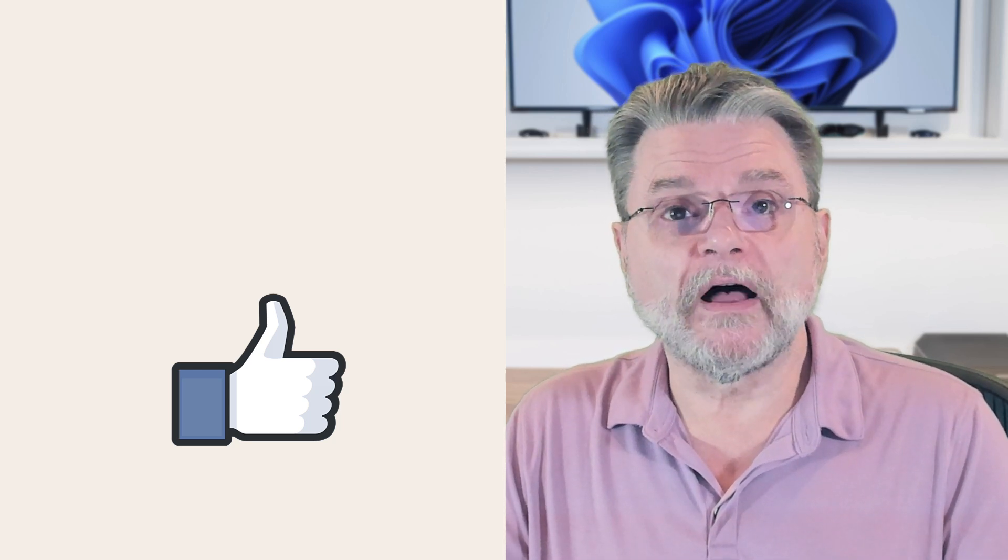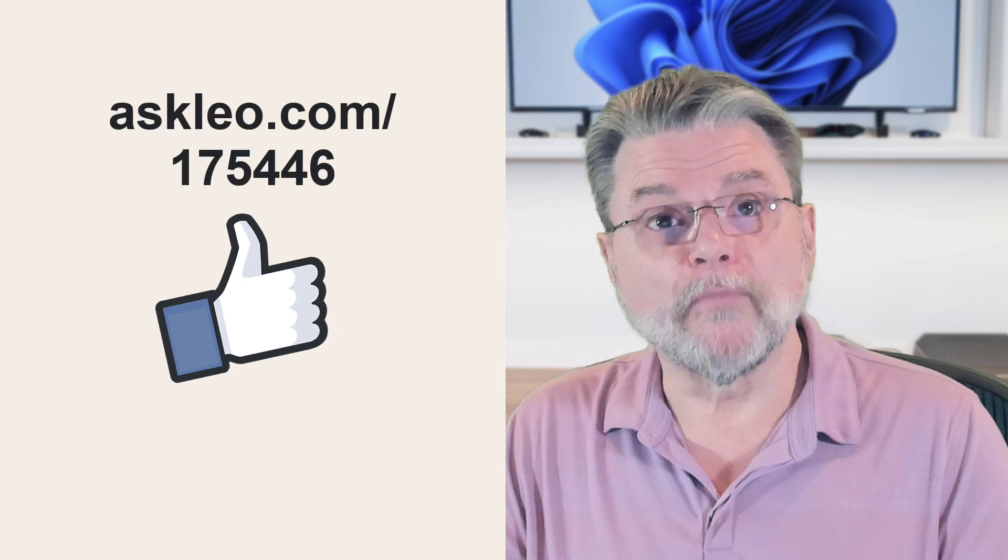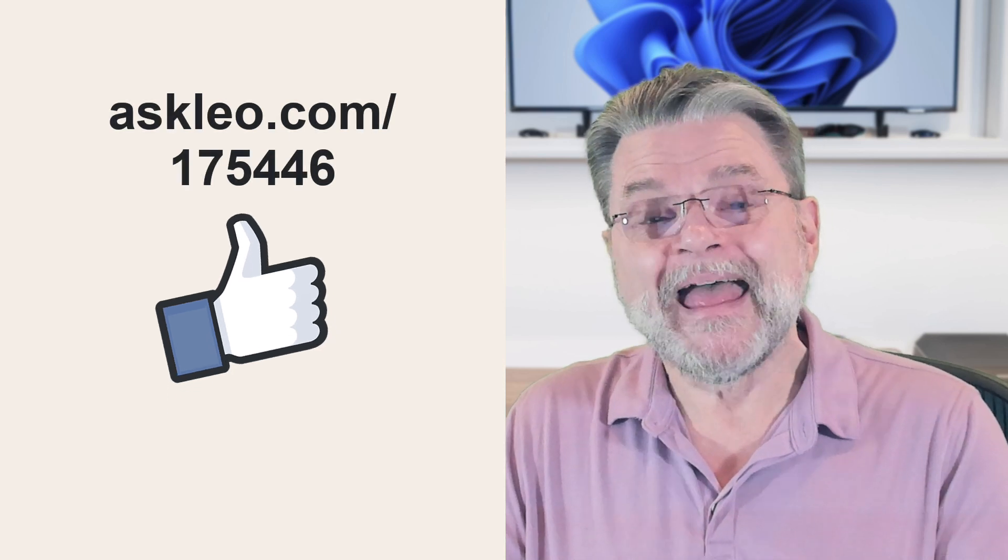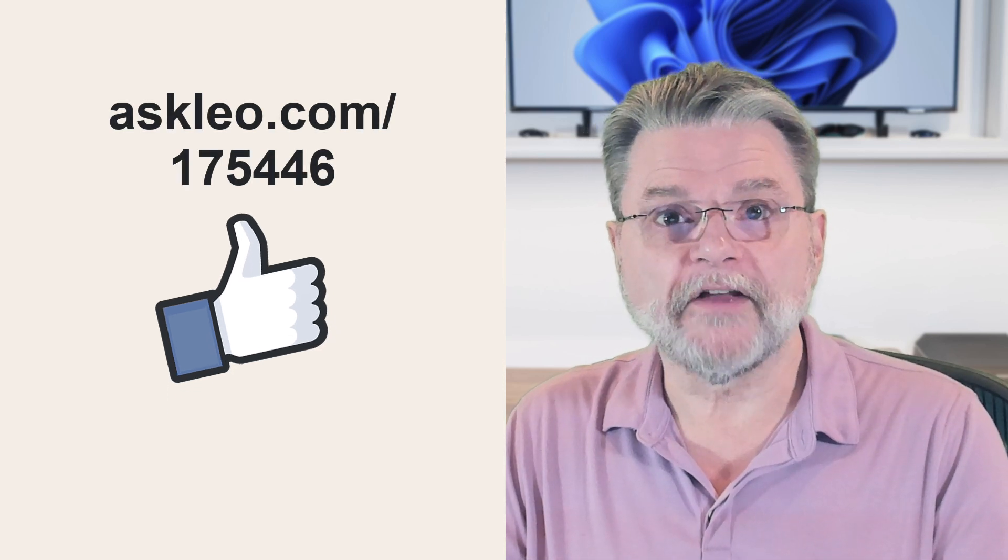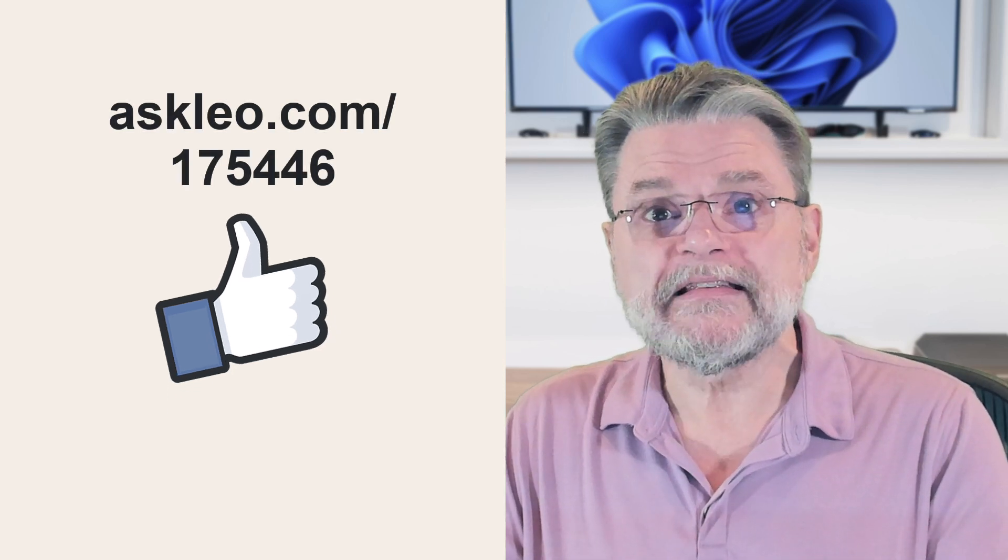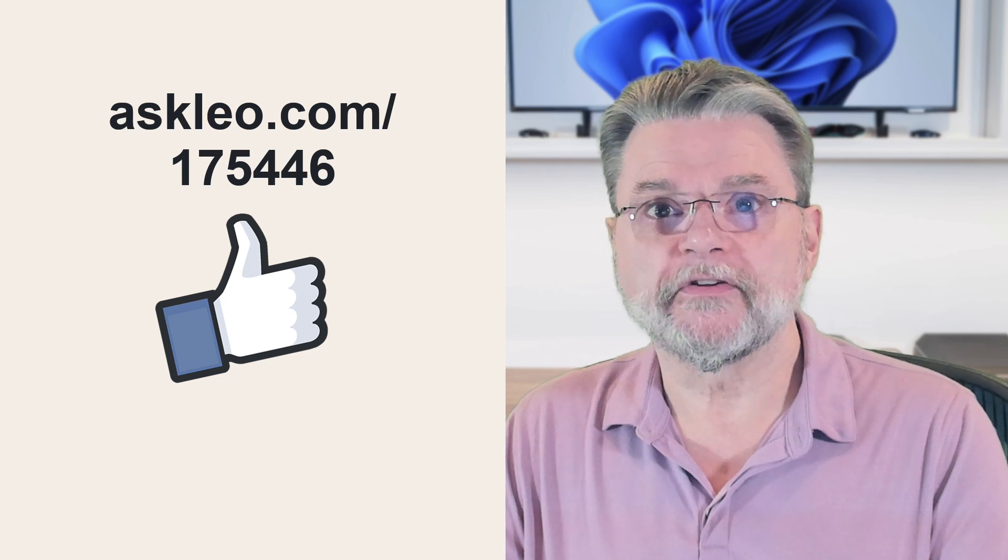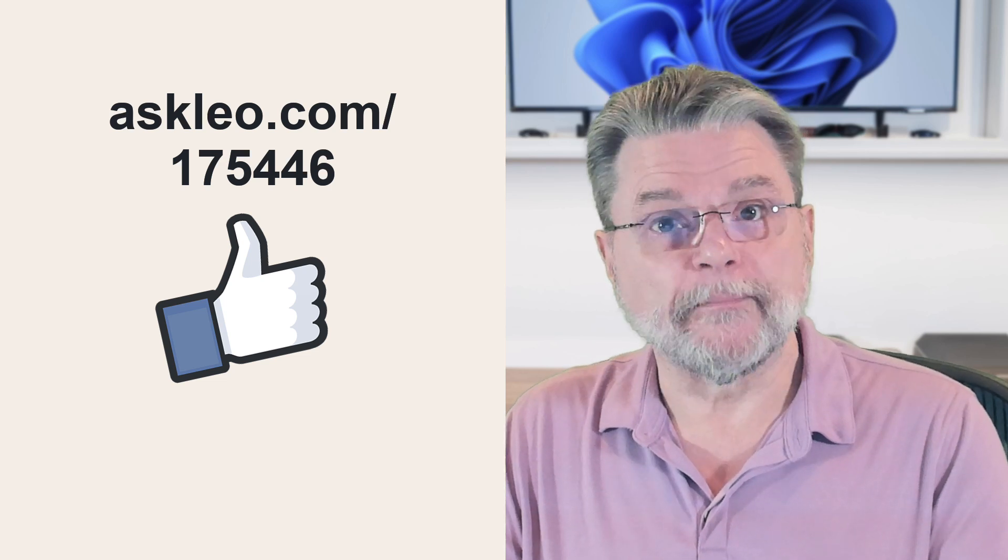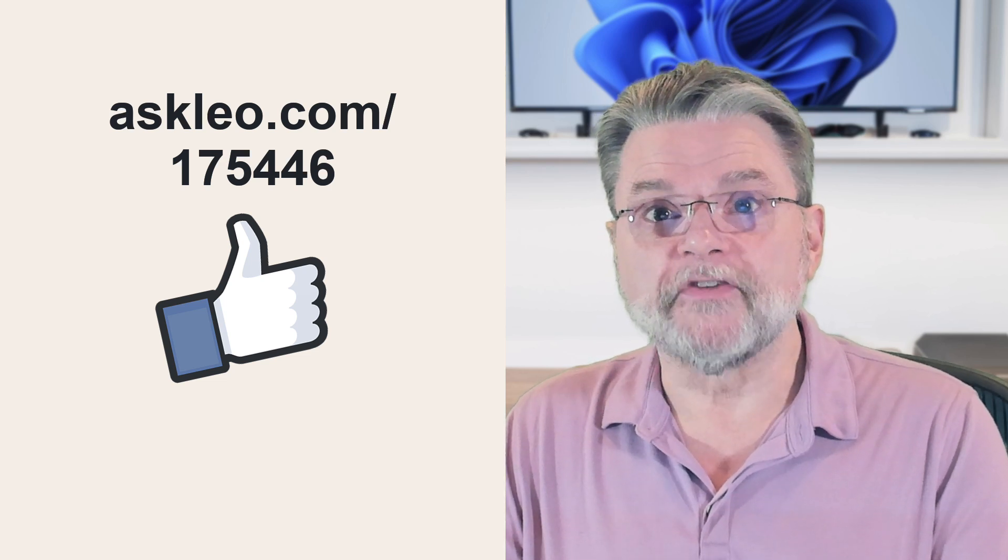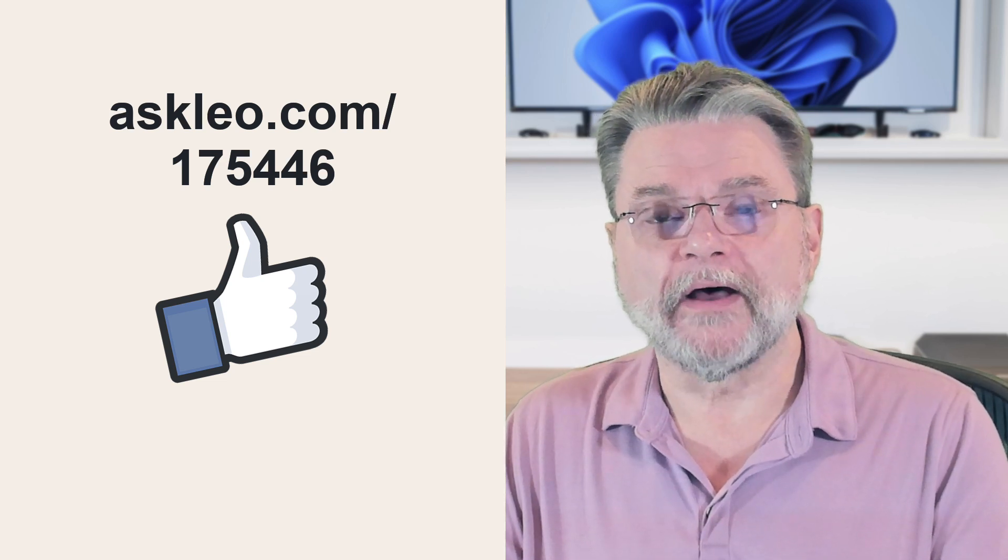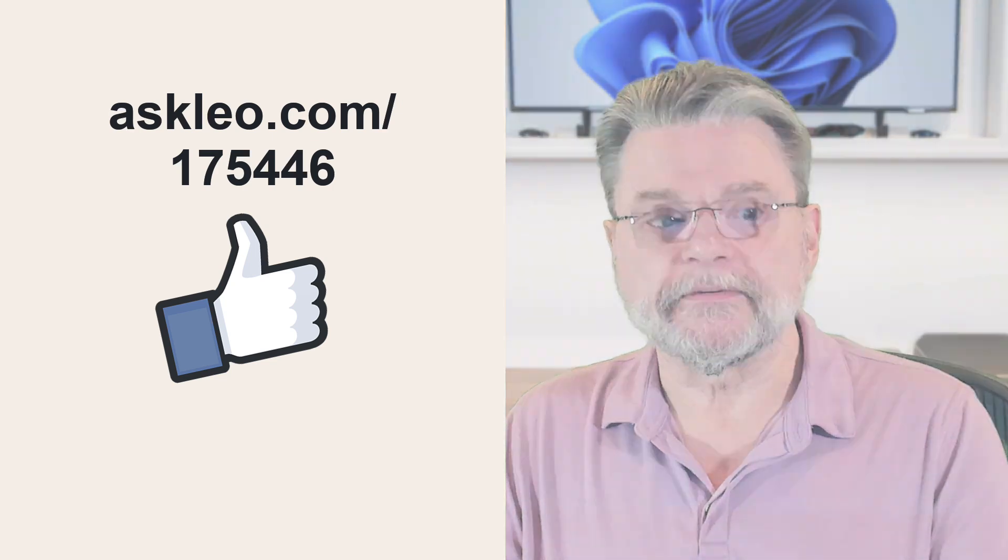For updates, for comments, for links related to this topic and more, visit askleo.com slash 175446. I'm Leo Notenboom and this is askleo.com. Thanks for watching.